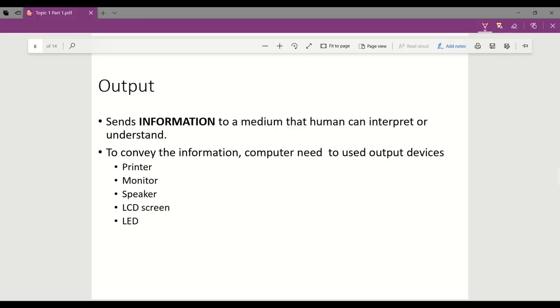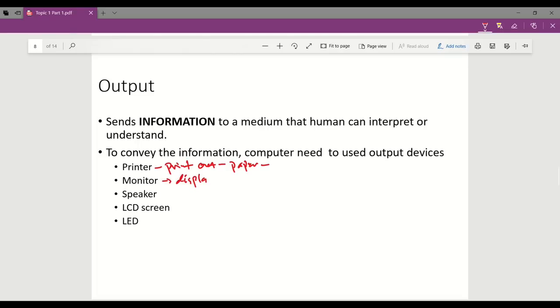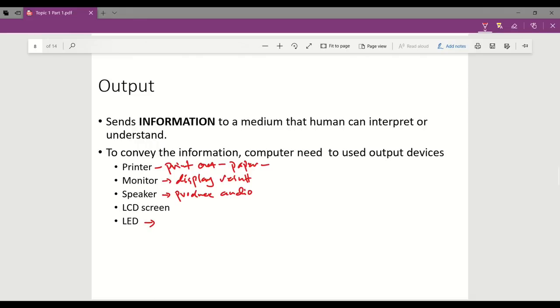To convey the information, computers need to use output devices such as printer to print out graphs or tables on paper so humans can read, monitor to display the results, touchscreen monitors from smartphones or tablets, speakers to produce audio, and LED to send signals such as traffic lights. LCD is the same as monitor.